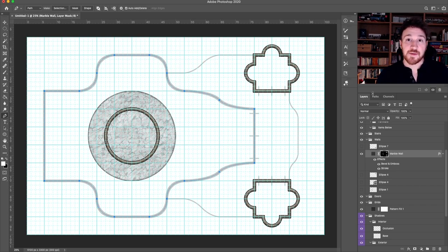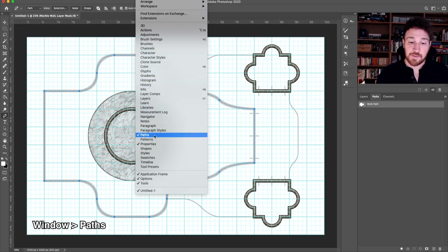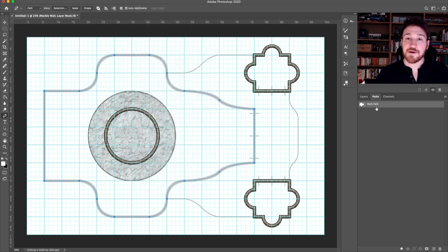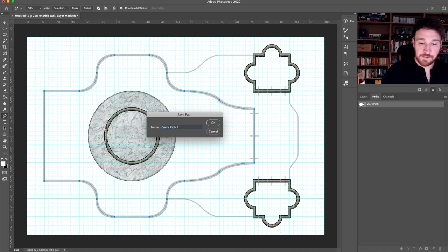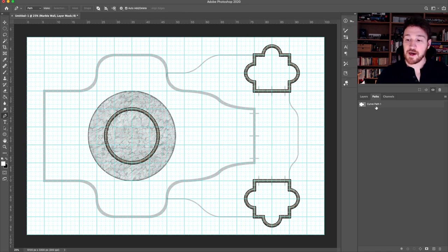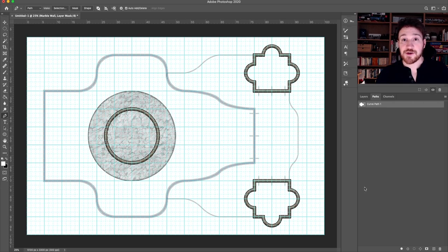Now that we have the path set up, I can show you another advantage of using the pen tool and paths over shapes or the marquee tool. If you open up the paths panel — go to Window > Paths if you don't have it — you'll see it says 'work path'. If you double-click on that it allows you to save the path, so I'll call this 'curve path one'. Now I have it saved, so if I click away I can always come back to it and reuse or edit it. This supports a non-destructive workflow, giving us much more control both now and for future edits.